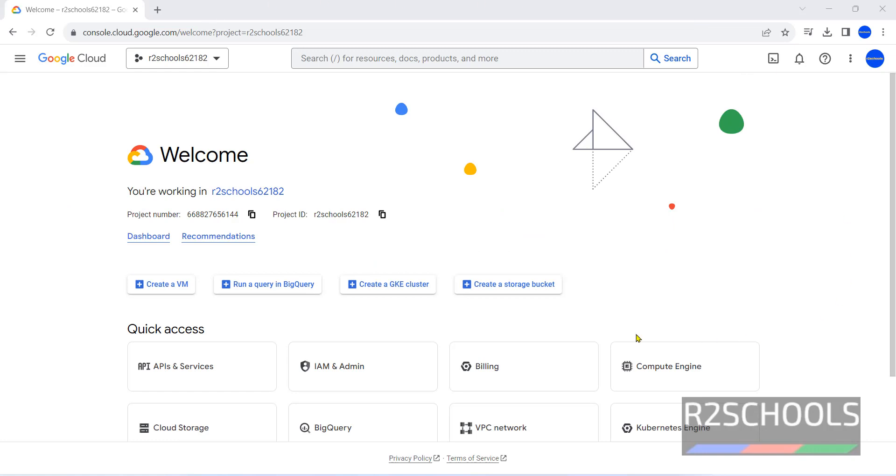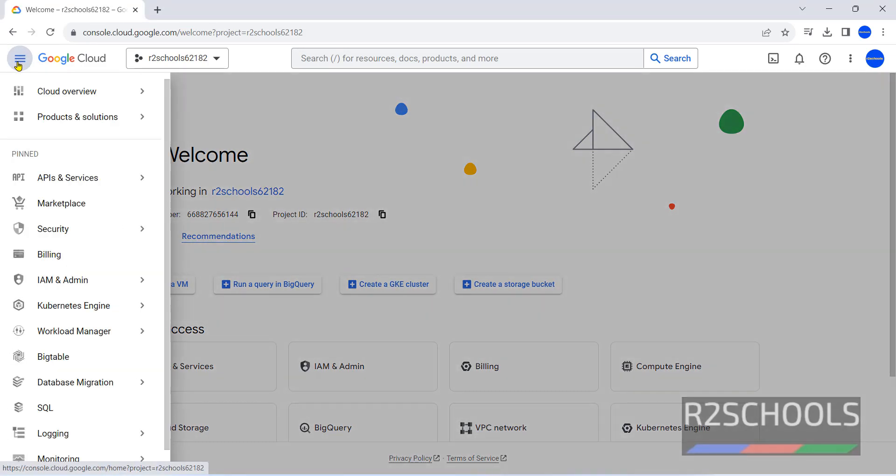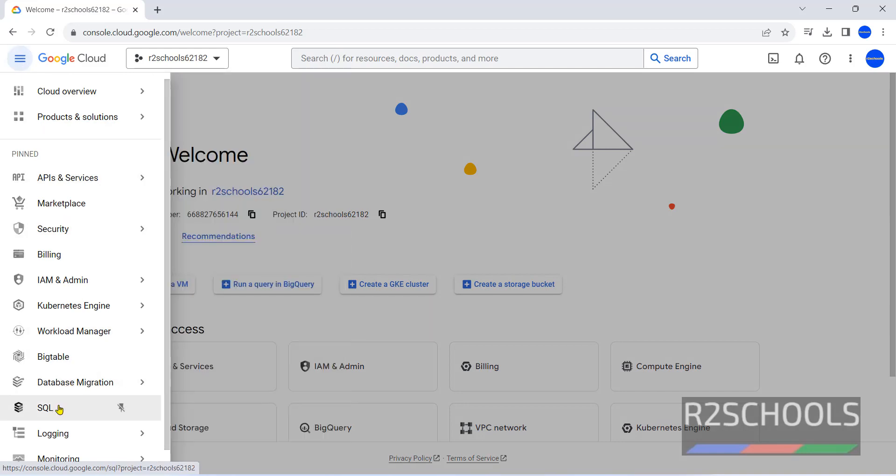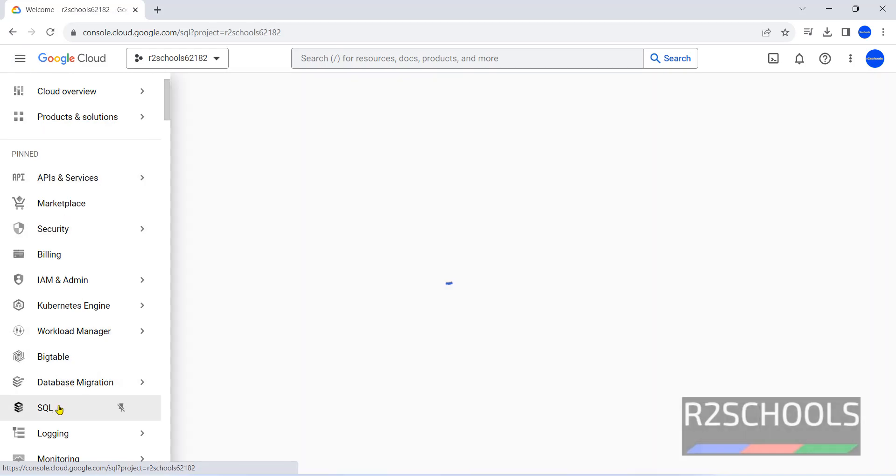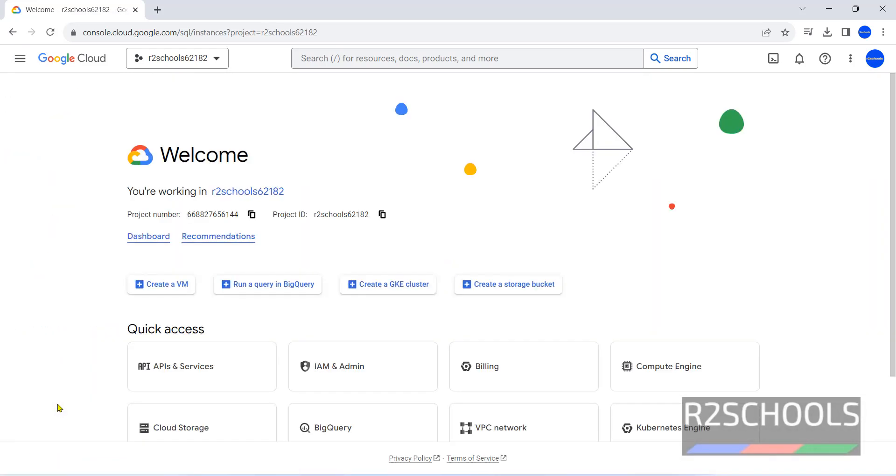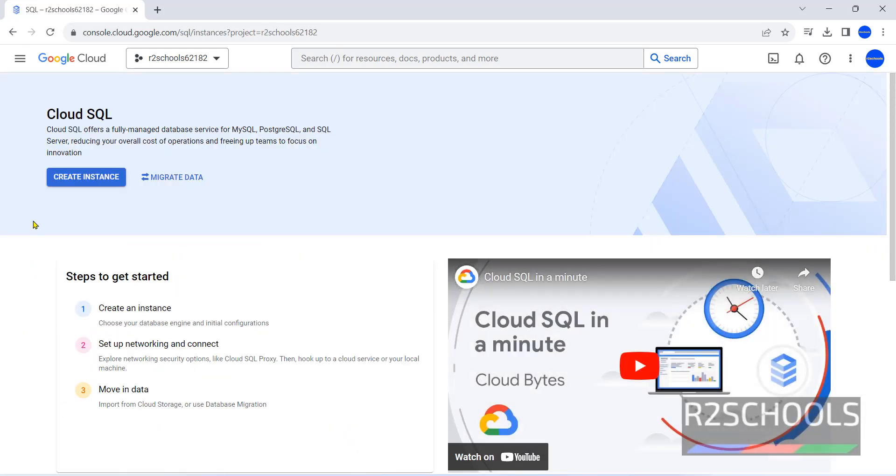I have connected to my Google Cloud Console. Click on this navigation menu, then click on SQL, that is Cloud SQL. Now click on Create Instance.